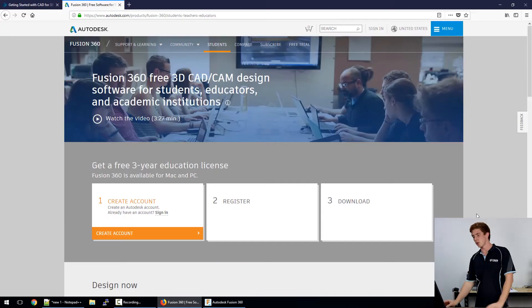So Fusion 360 is a cloud-based design software from a company called Autodesk which are a massive company in the area of 3D design. To find Fusion 360 software for yourself, just go to Google and Google Fusion 360 and one of the first links will be from autodesk.com and that's the one you're looking for. It should look something like this when you get on here.